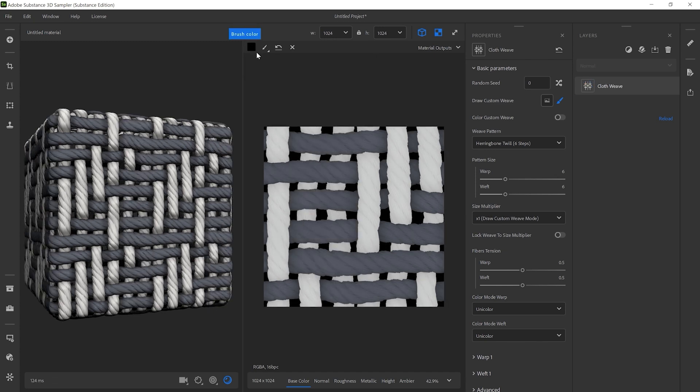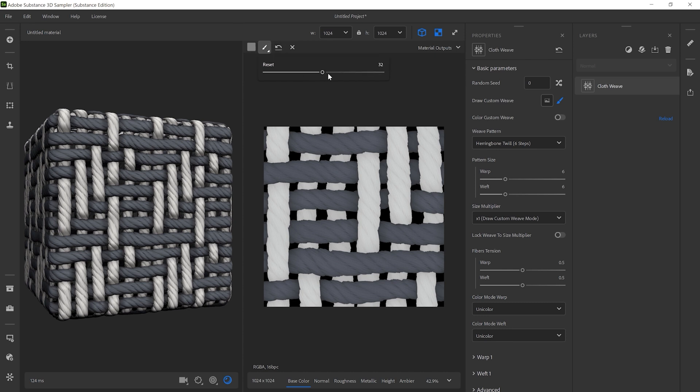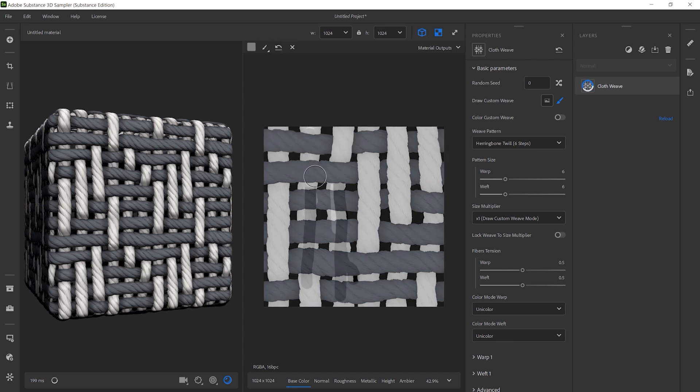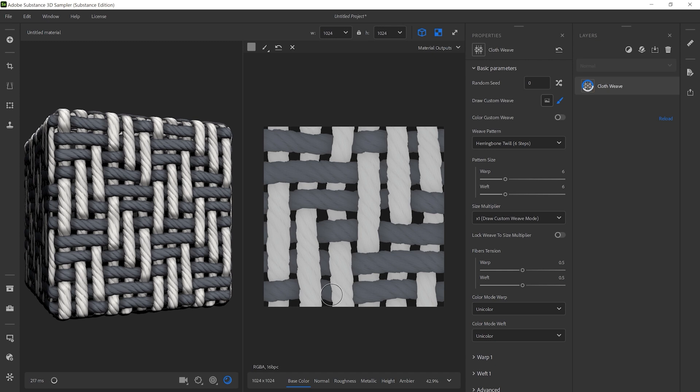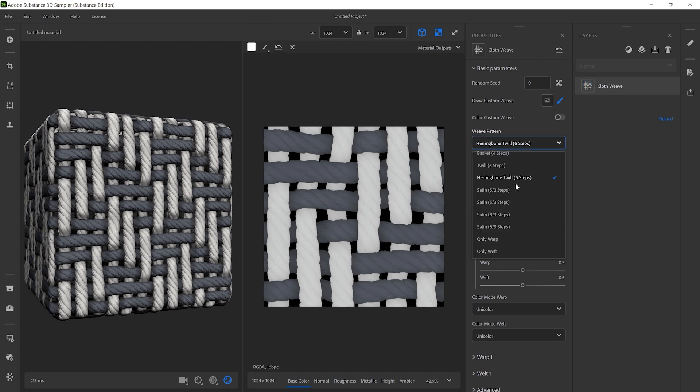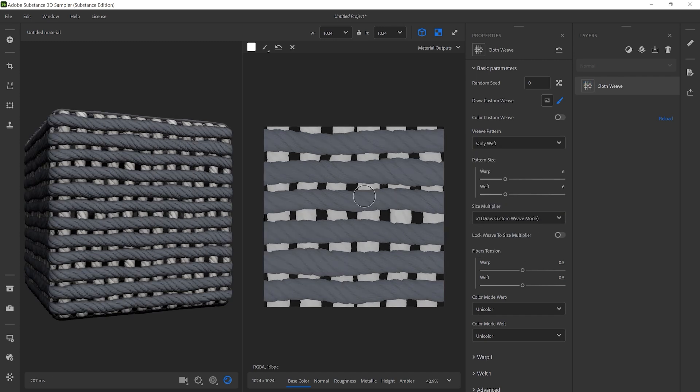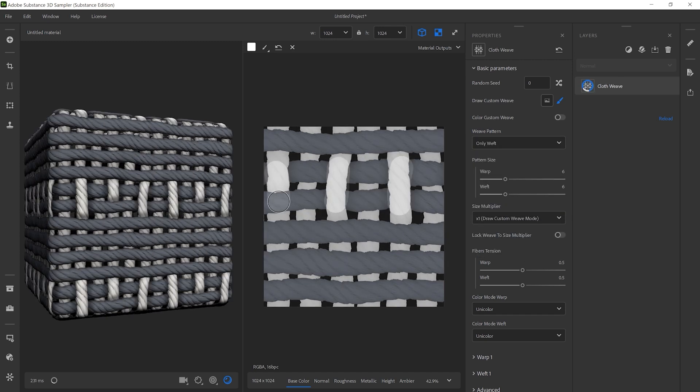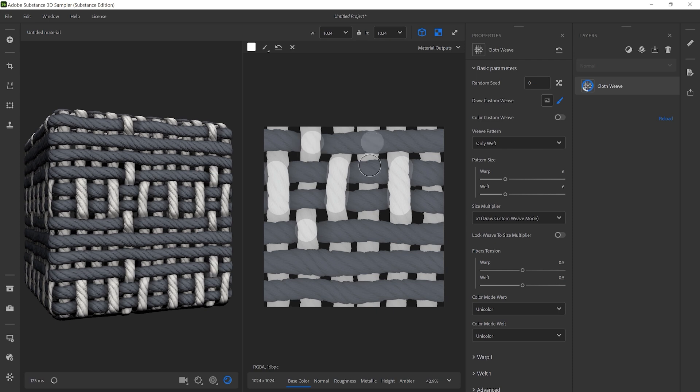And if you paint middle grey with a value of 0.5, you erase previous values. If you want to begin from a blank pattern, you can select only warp or only weft in the weave pattern drop-down list. Just get creative and draw any custom pattern.